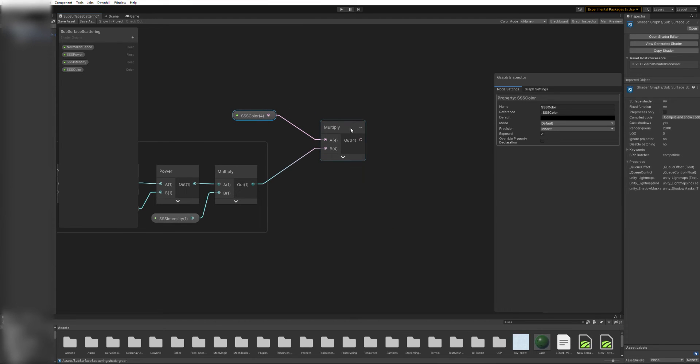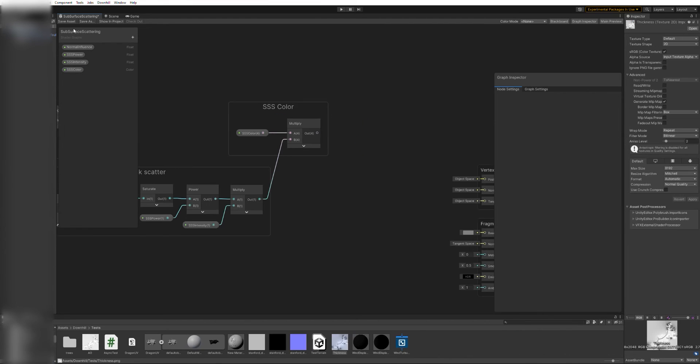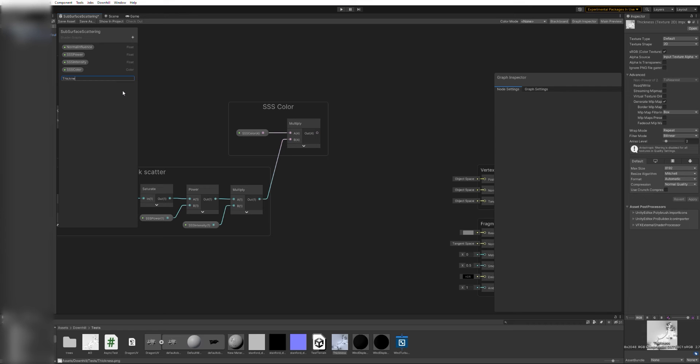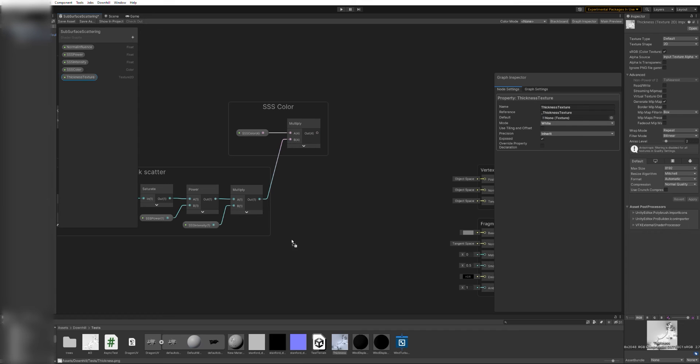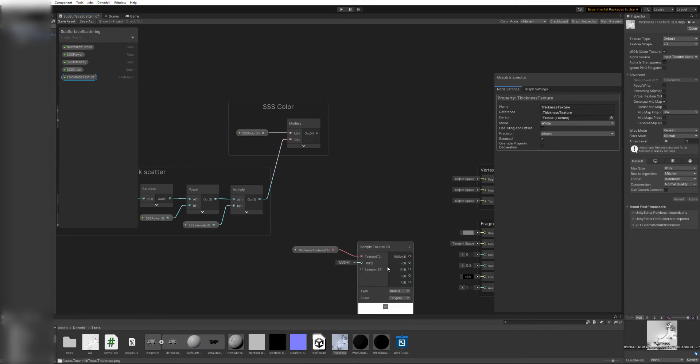Another thing we can do to achieve a more convincing result is to change the amount of scatter based on the thickness of the object at that point. While there is no easy way to calculate thickness in runtime, we can use a texture map to sample this value.